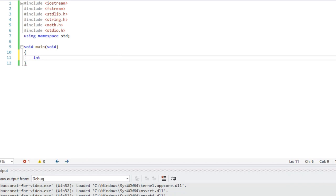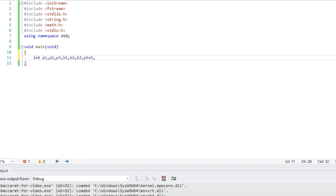First I'm going to declare some variables. This video is going to assume that you already know the rules of Baccarat. The player hand can get up to three cards, and the banker hand can get up to three cards. I'm going to call P1, P2, and P3 the three individual player cards, and B1, B2, and B3 the individual banker cards. I'll call Ptotal the number of points in the player hand, and Btot the number of points in the banker hand. I'm also going to declare a variable I, which I always seem to need for simple operations.